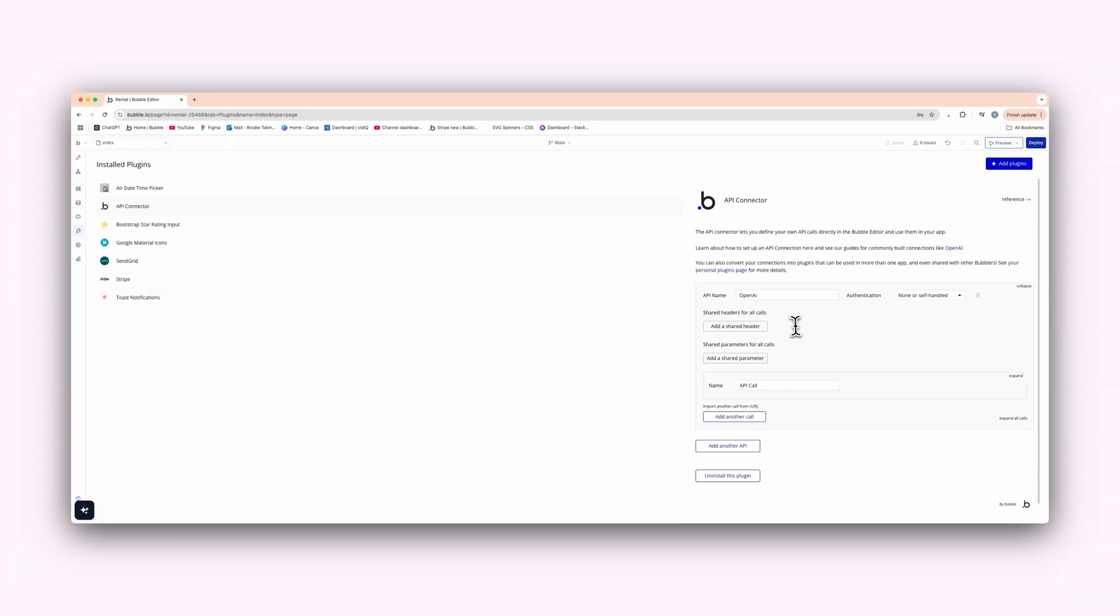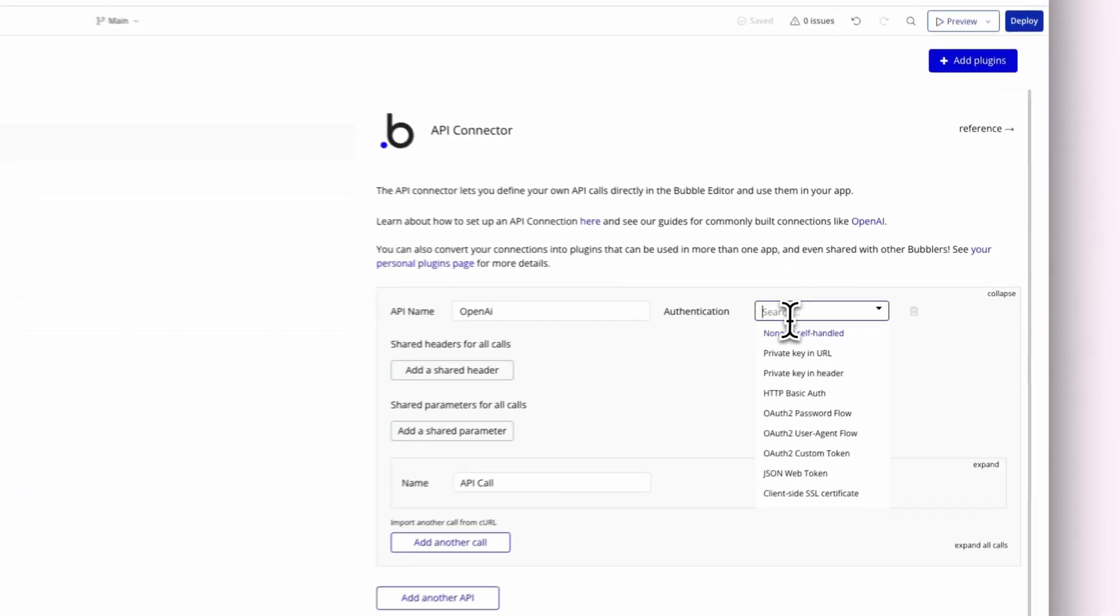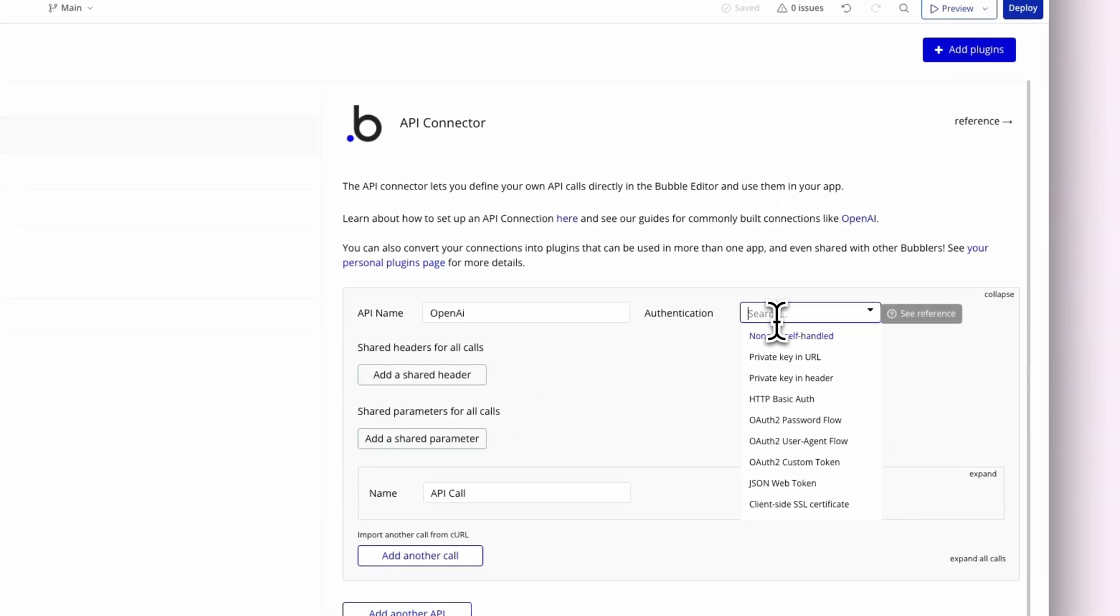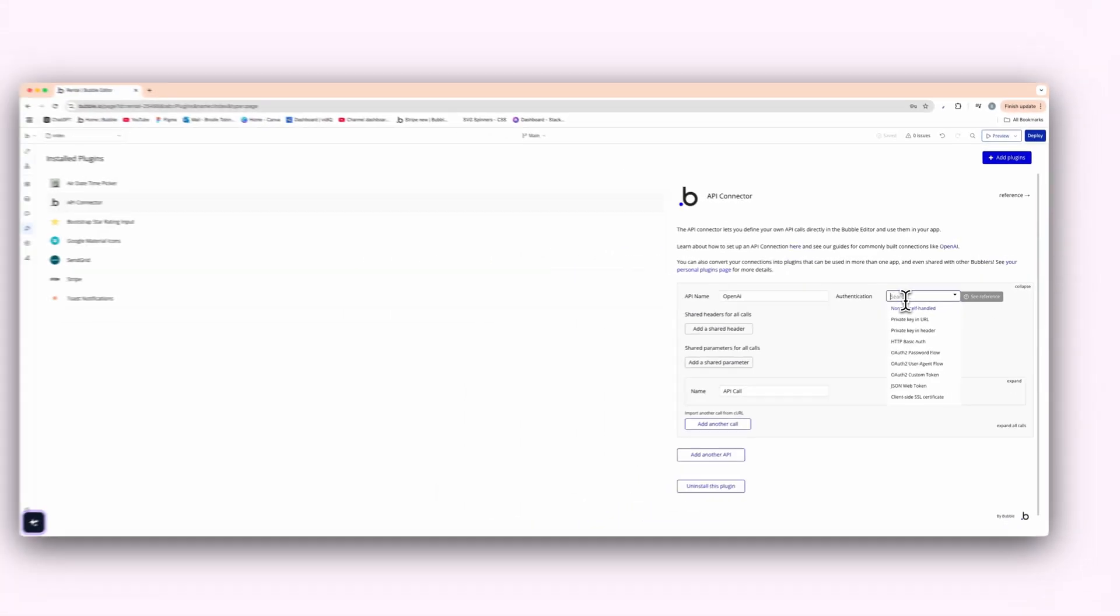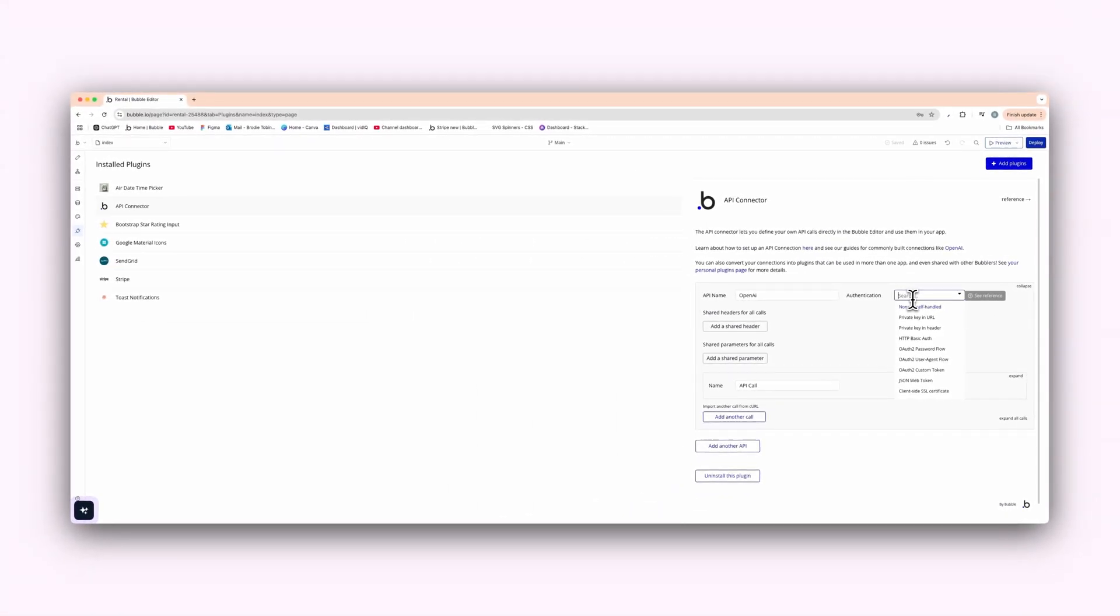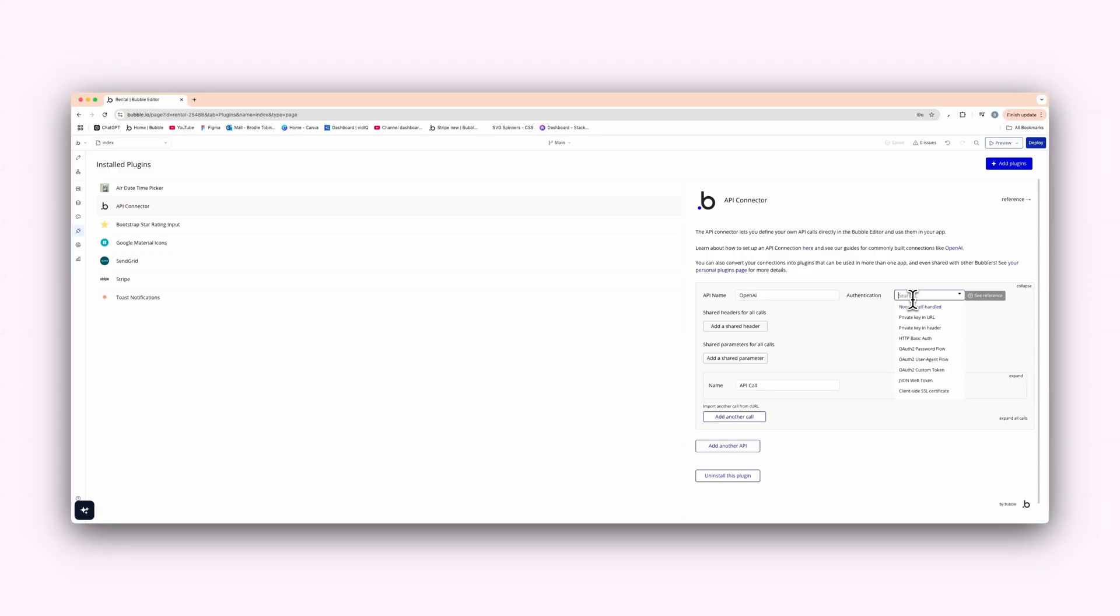So I'll keep it as basic as possible and explain why I'm doing it all. So this is the name of the call, OpenAI. Typically, you name this the service or whatever you're trying to connect to. And the authentication here, we have different things. So we have a private key in the URL. In different documentation, it may require different things to successfully allow you to connect with the application or service.